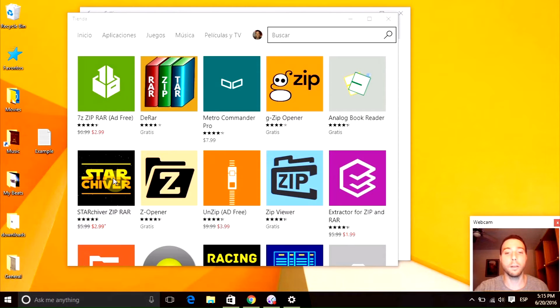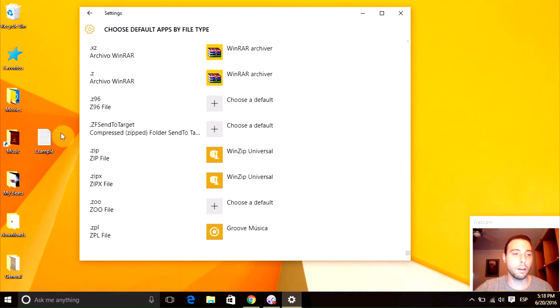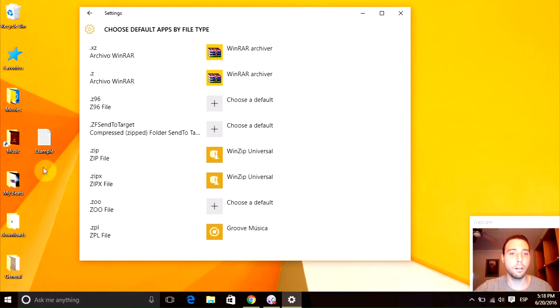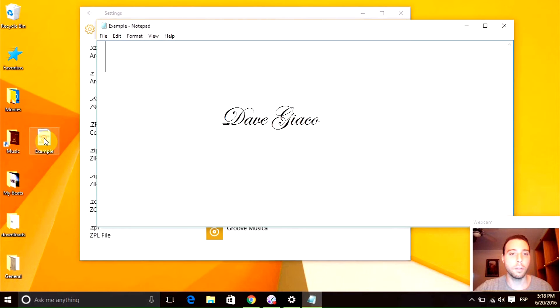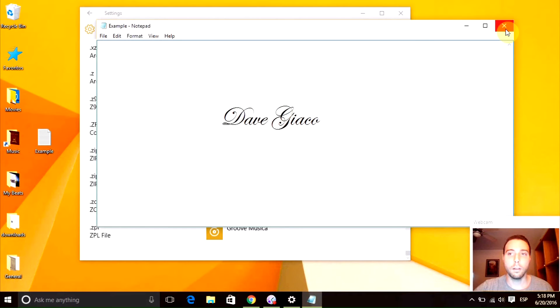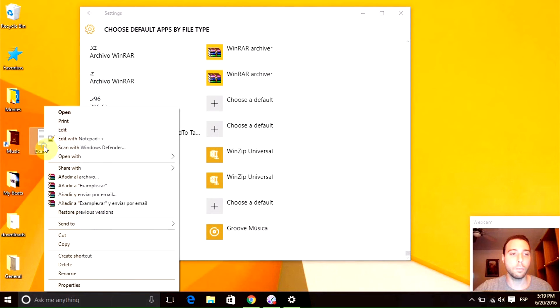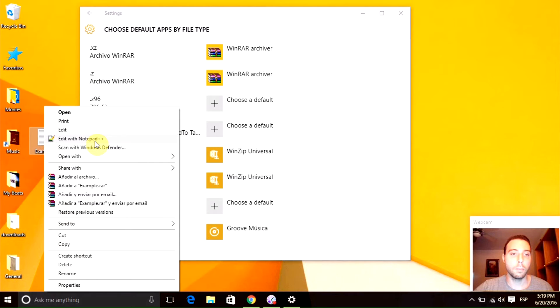Okay, let's close this window. And here I have a little example I made of a text file. If we open it up, we only have my name. And let's say we want to open all the text files with Notepad++.